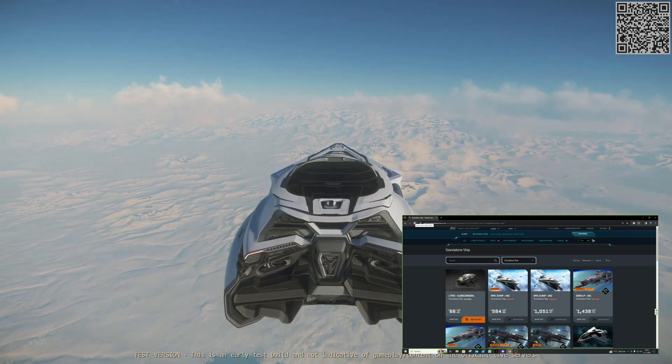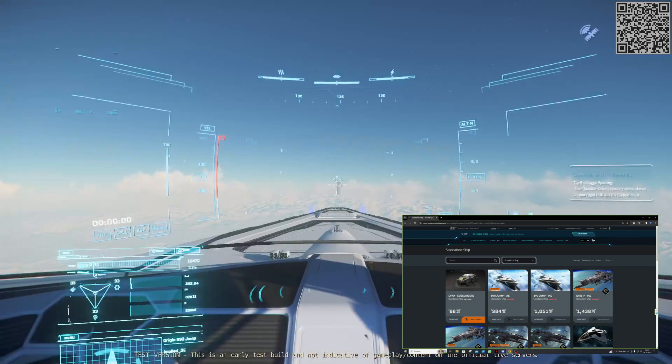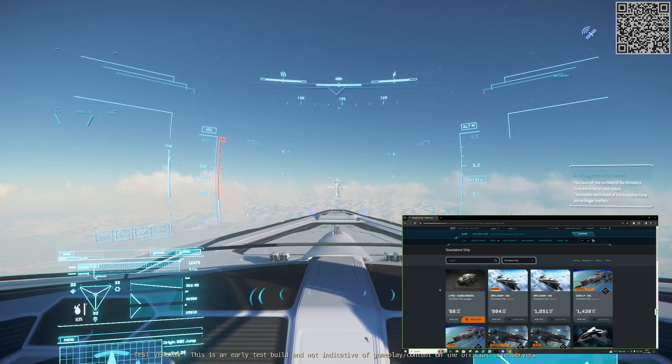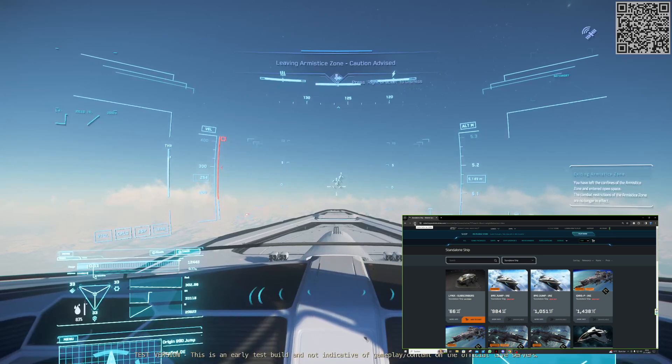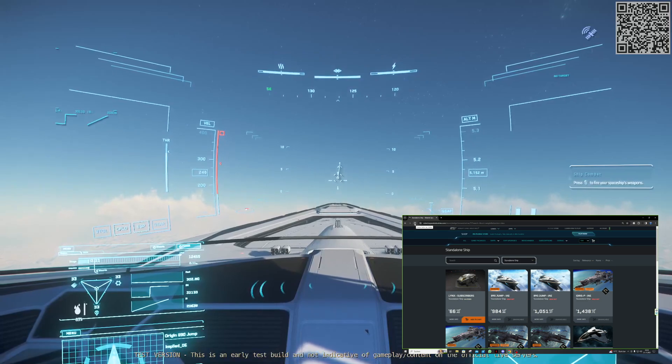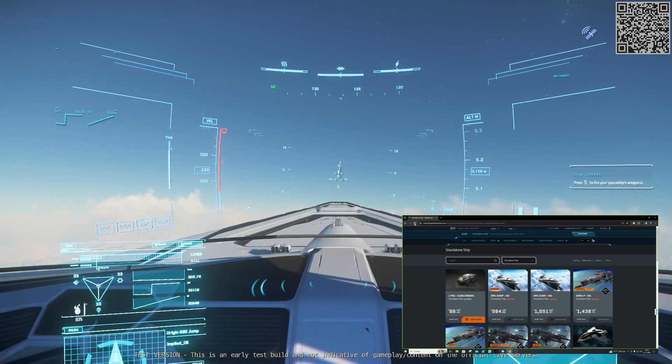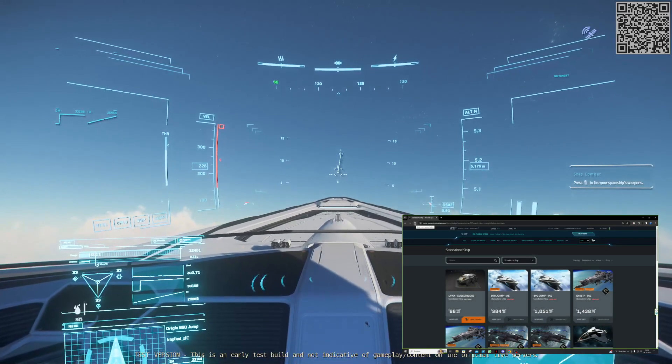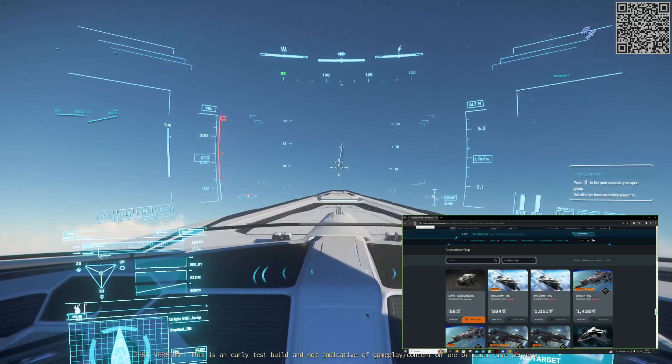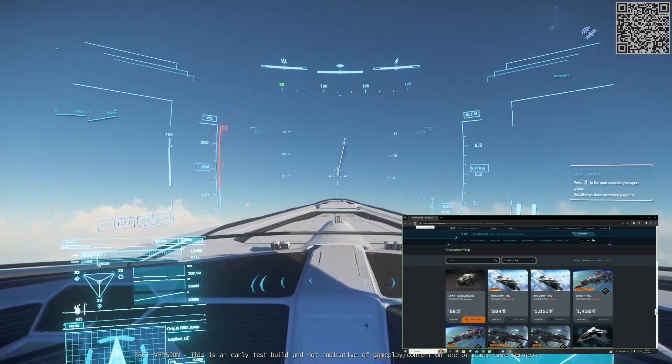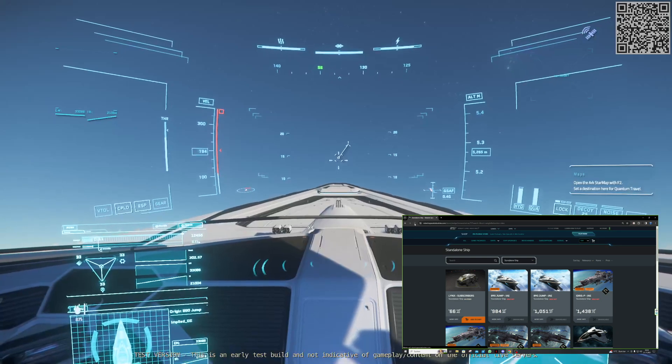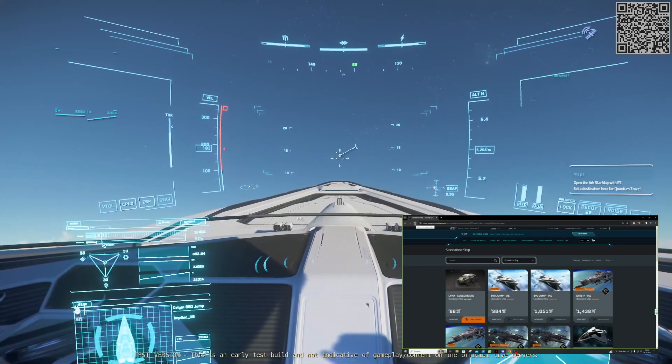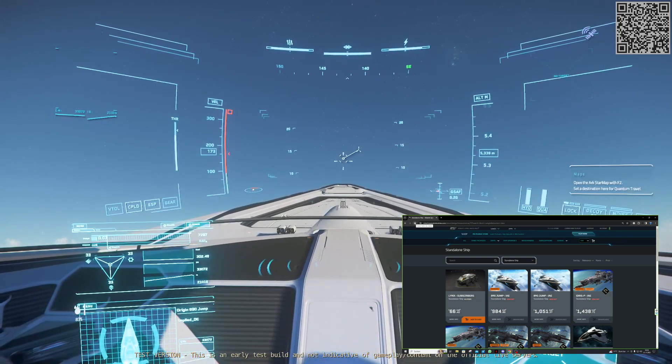Ich habe für euch jetzt hier eine Aufnahme gemacht, heute Morgen um 9 Uhr. Die 890 Jump wird auf dieser Messe, genauso wie die Idris, die Kraken, in Wellen verkauft. In der ersten Verkaufswelle, die startet abends um 17 Uhr, gibt es eine begrenzte Anzahl von Raumschiffen. Dann gibt es eine weitere Welle nachts um 0 Uhr und dann morgens nochmal um 9 Uhr.